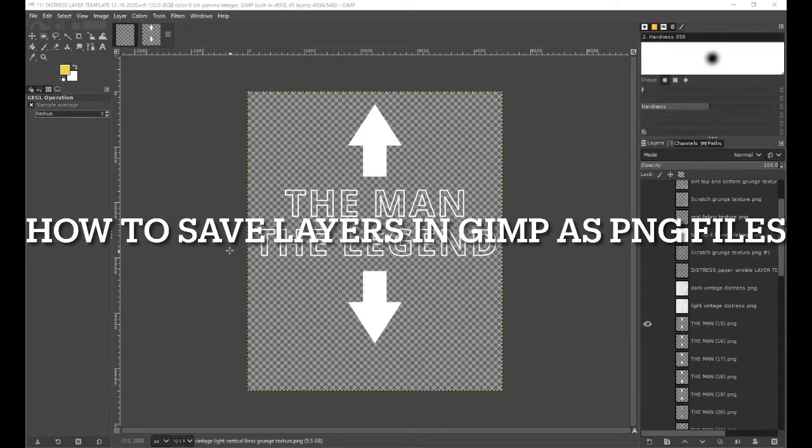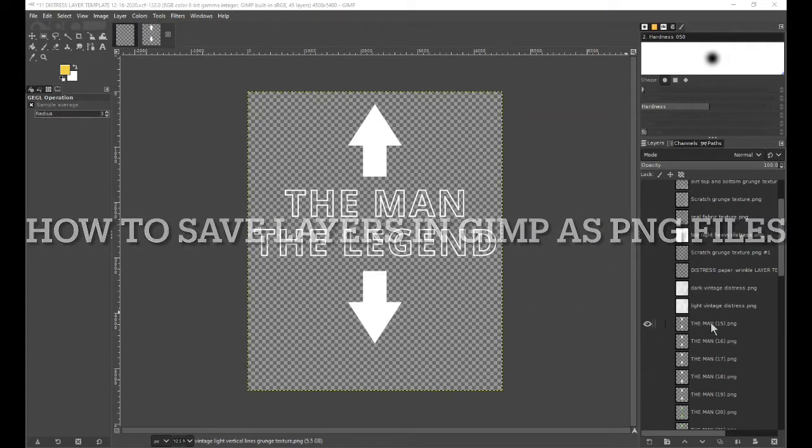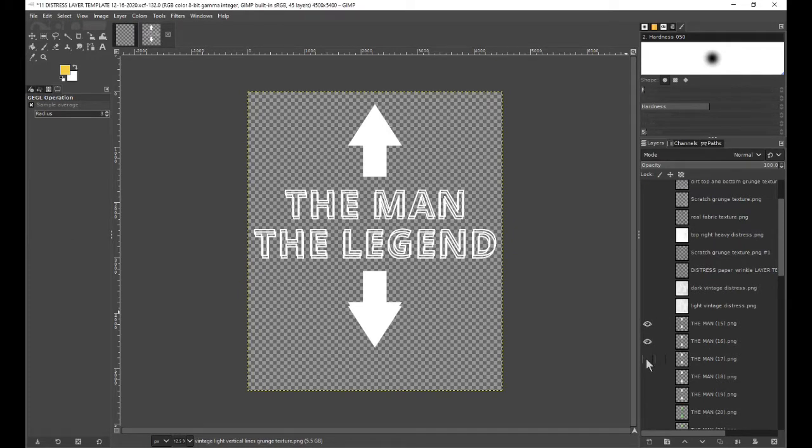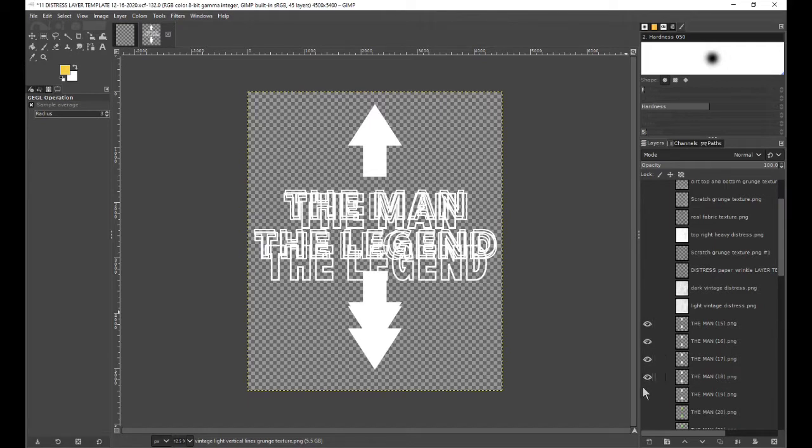Hey guys, in today's video I want to show you how you can download all of the layers in GIMP as individual PNG files. Here you can see I have a lot of layers, and I want to download them as individual PNGs.